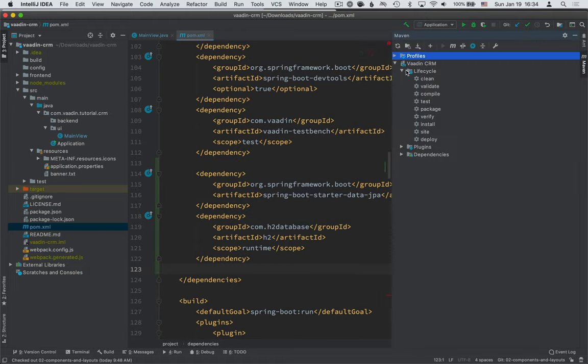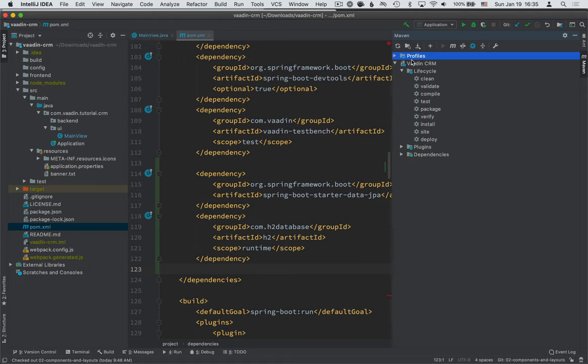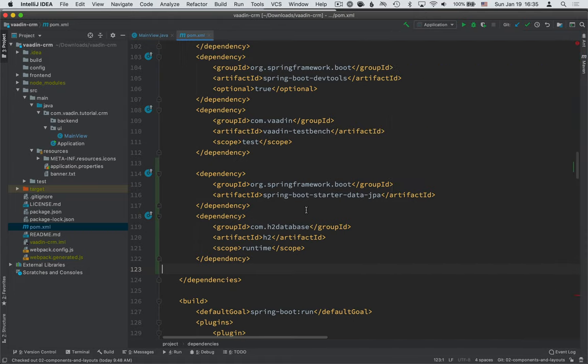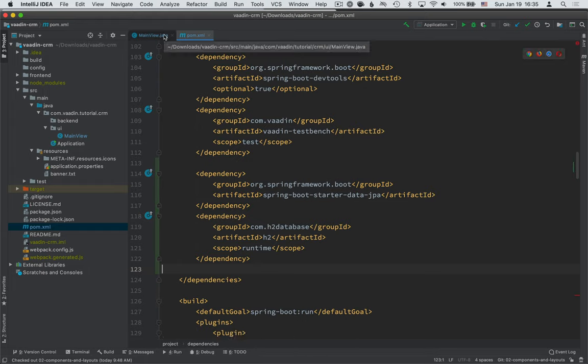If you don't have that activated or you're unsure, go into the Maven panel here and run the install profile, just to make sure that all these dependencies get picked up and downloaded.